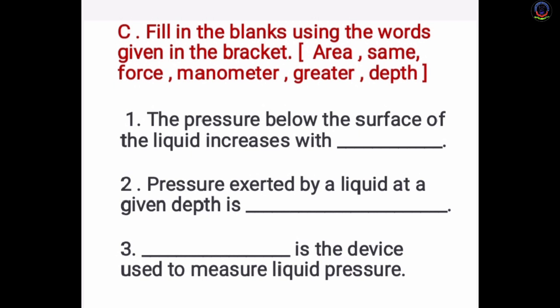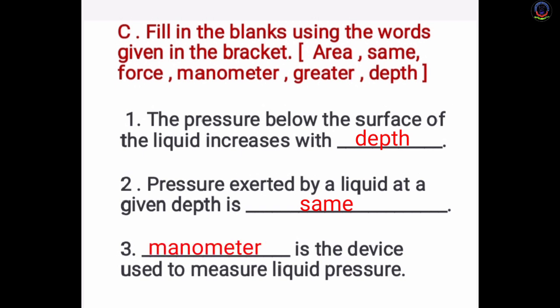Question C: Fill in the blanks. 1) The pressure below the surface of a liquid increases with — depth. 2) Pressure exerted by a liquid at a given depth is — the same. 3) The device used to measure liquid pressure is — manometer. 4) Pressure applied by a sharp knife is — greater than that of a blunt knife. 5) Pressure is defined as force acting over area.